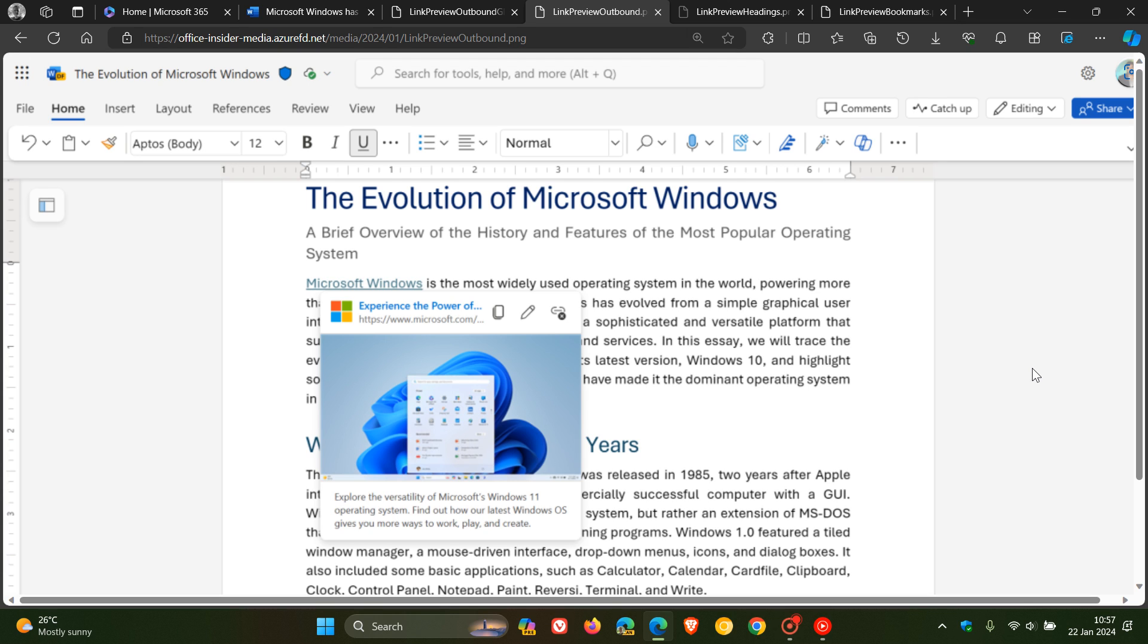So how this works is you open an existing Word for the Web document that contains links to external content, linked headings and linked bookmarks. To preview the contents of an external link, you click the link text and notice that a preview opens, which currently is not the case.